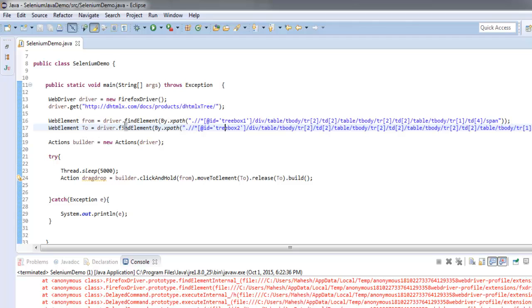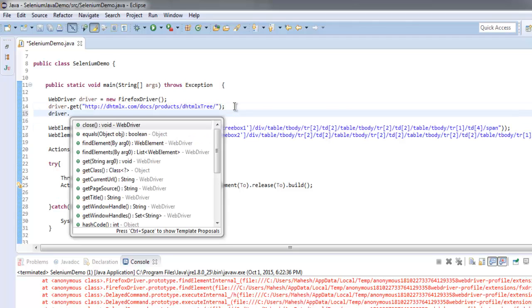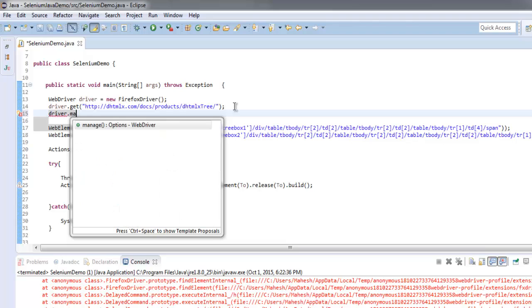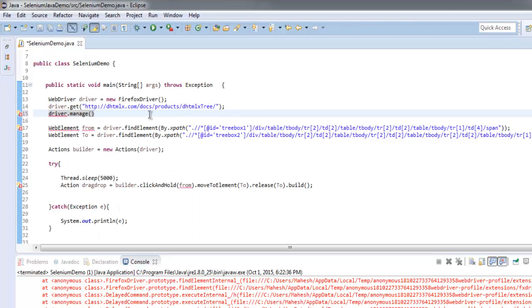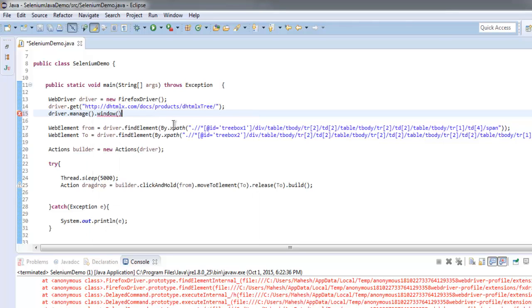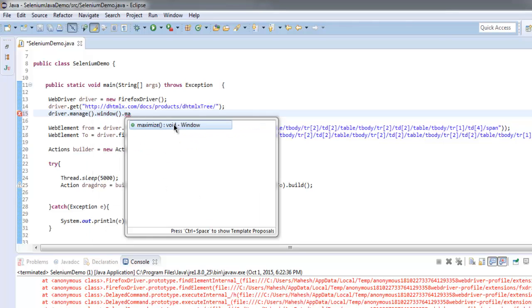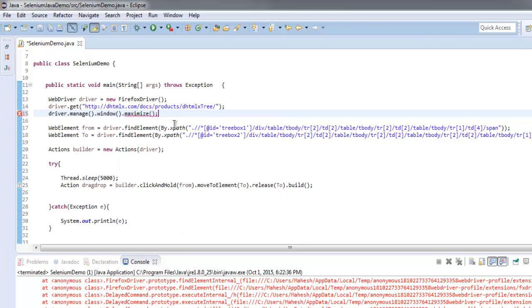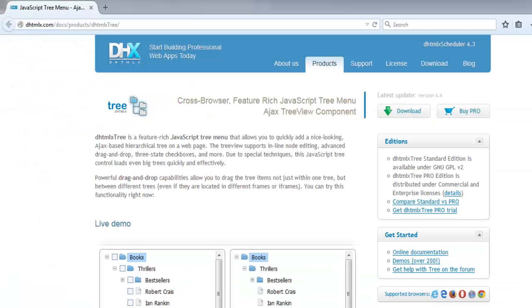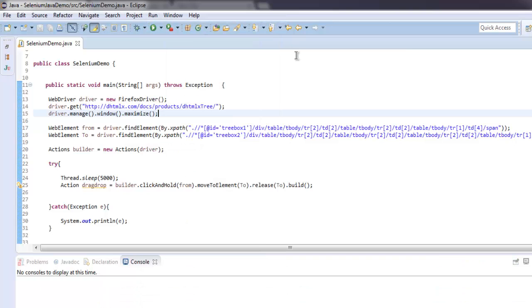Simply type in driver.manage.window.maximize. Now we can simply reload this again and run the program.